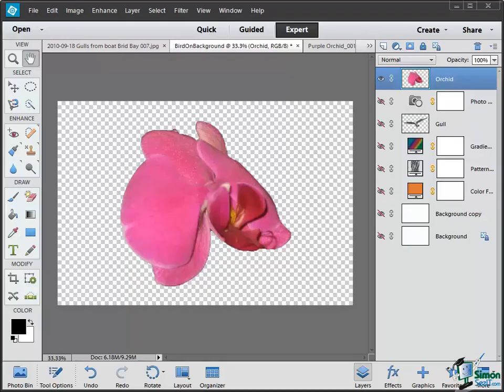Hello again and welcome back to our course on PSE 12. In this section we're going to look at blending layers.